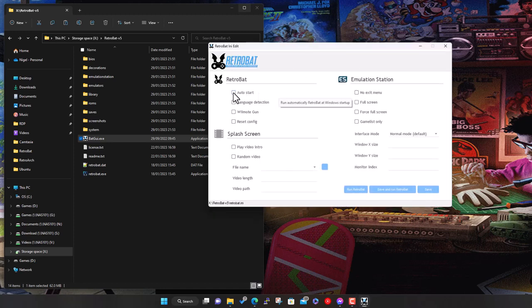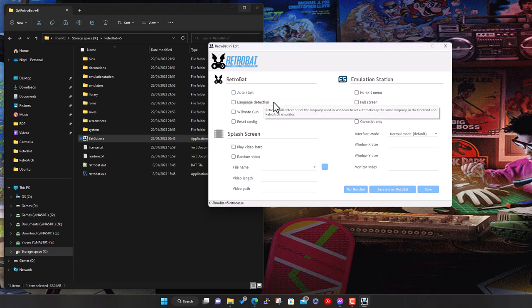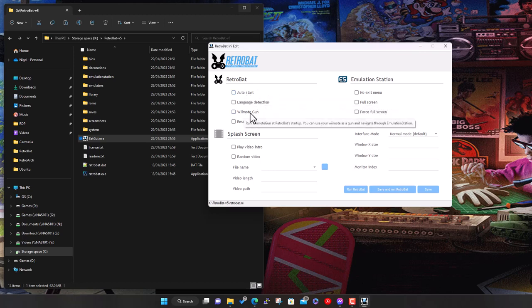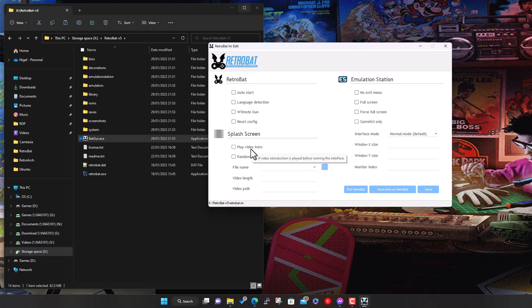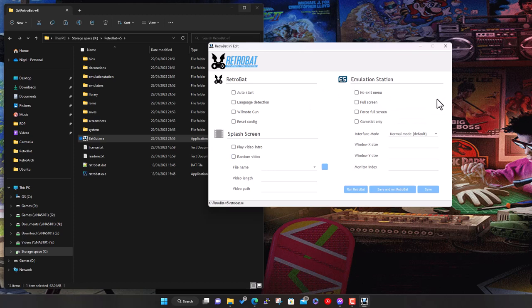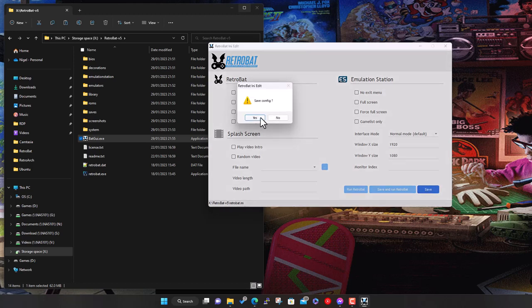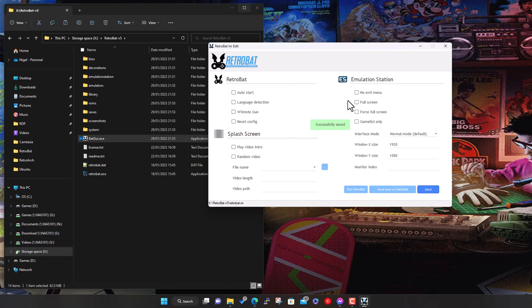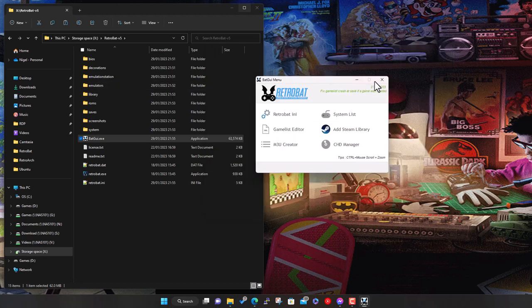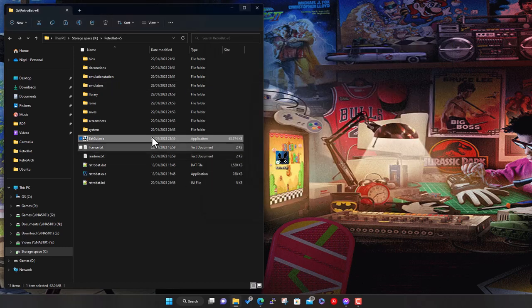There's also this batgui.exe. If you run this, it gives you options to change some of the basic settings and things like edit your game list and system list, which normally you probably wouldn't need to do. There's a CHD manager, which is for those who don't know, CHD is a disk image format that was introduced by MAME. It stands for compressed hunk of data.